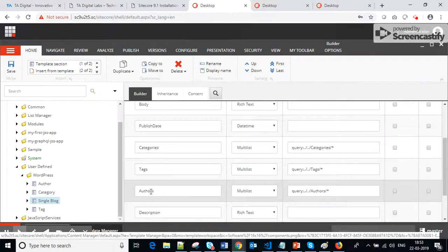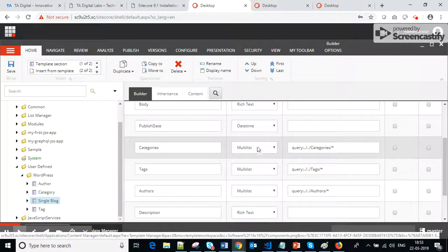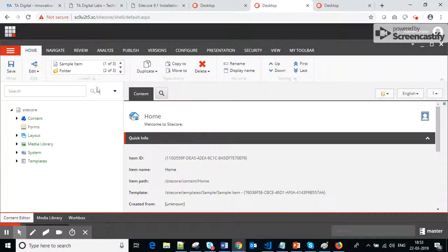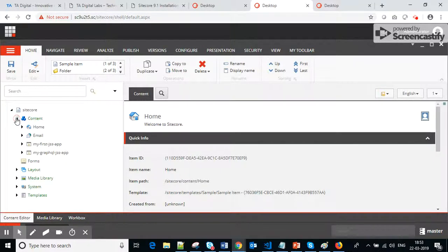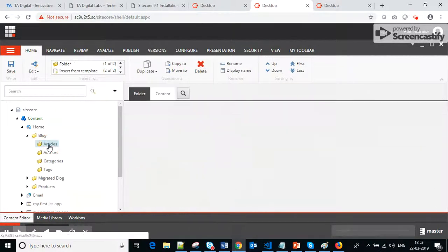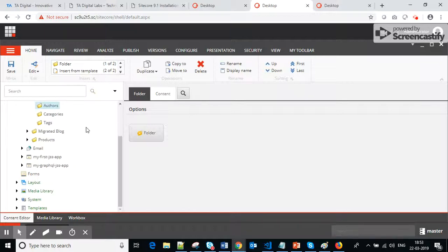Category, tags, and authors can be associated with multiple articles, so I have kept them as a multi-list field and I'm using a Sitecore query to keep it according to my content architecture. We also need some content items. I already have folder items set up — within the blog I have an Articles folder, and separate folders for Authors, Categories, and Tags, where we will store all this XML data.